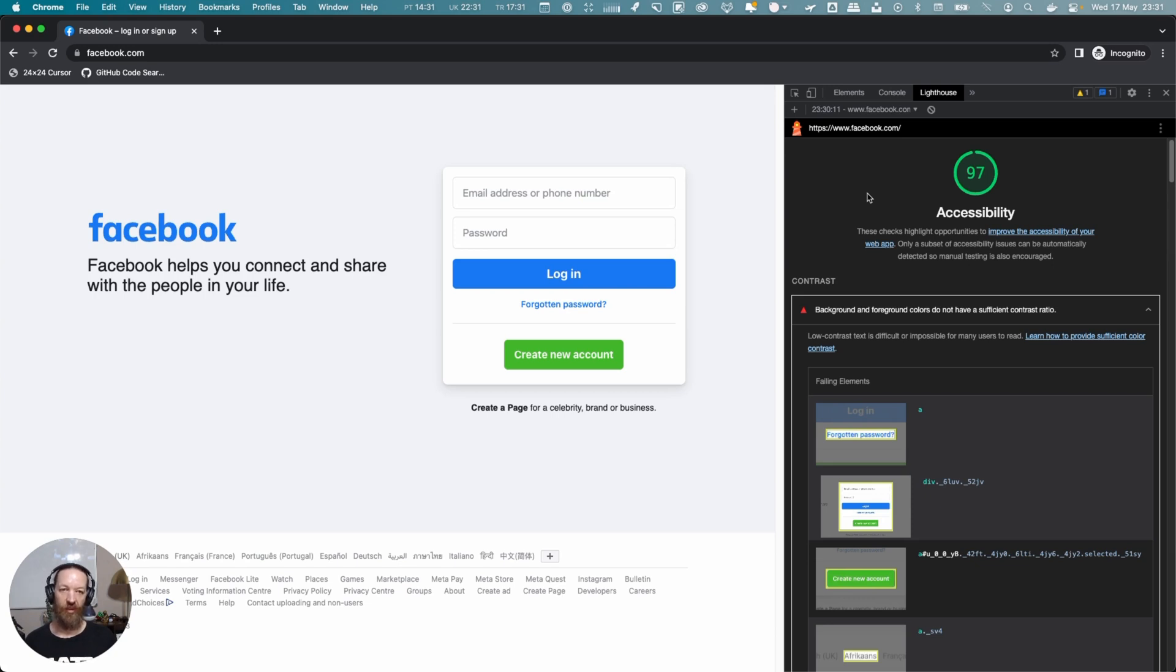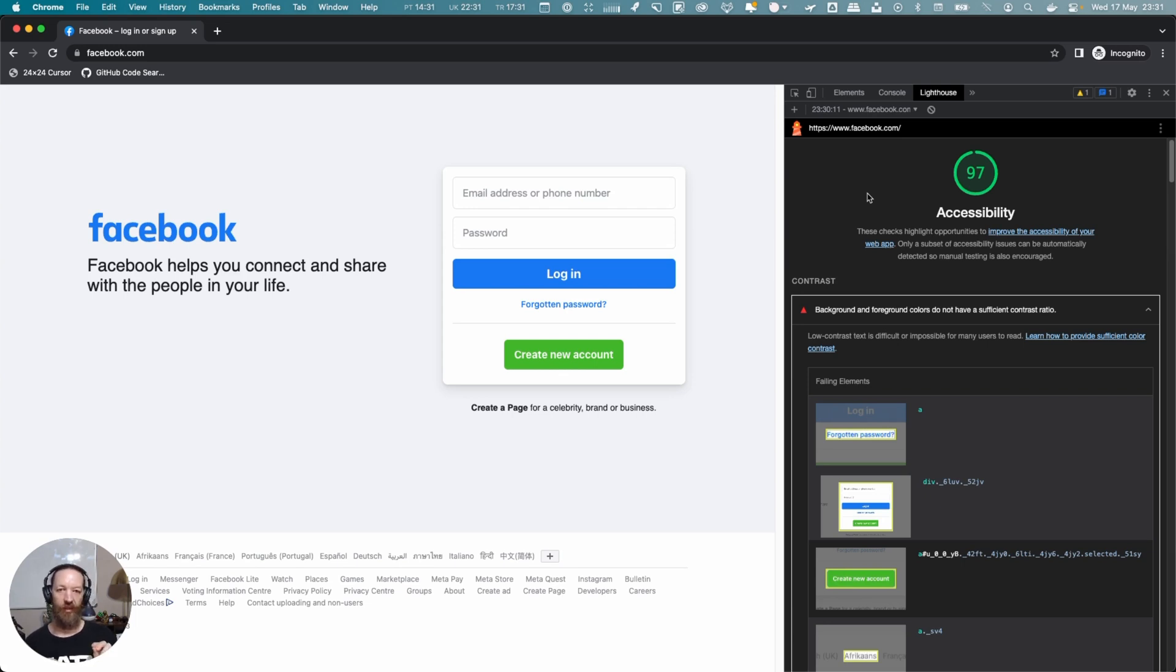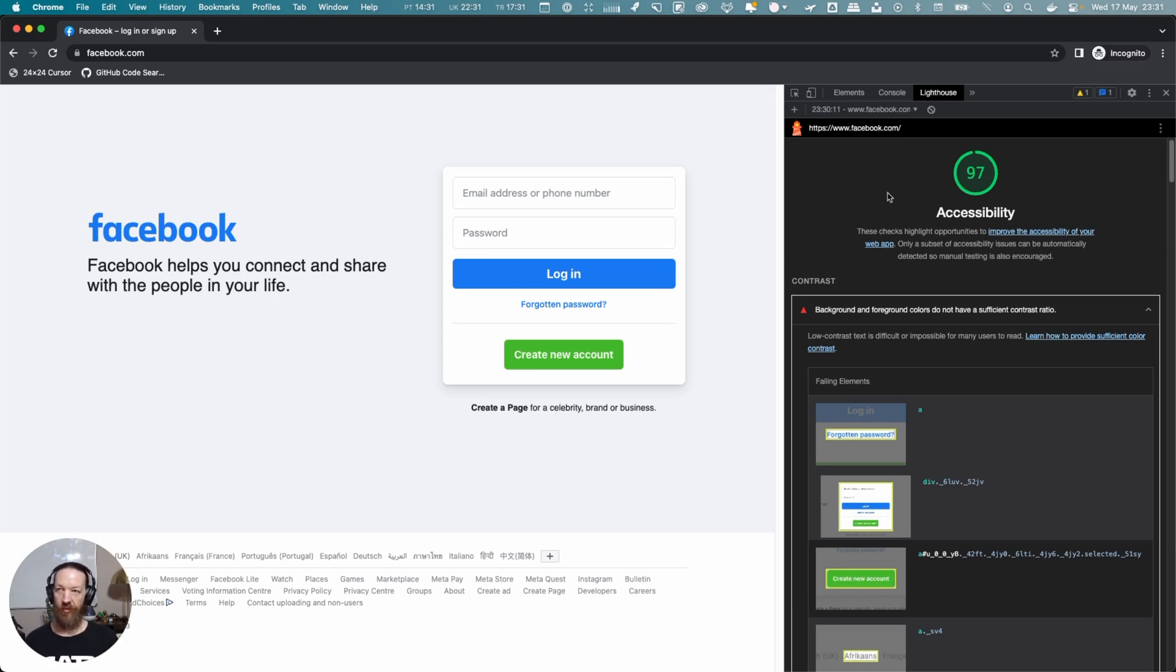That's why it's important to not only rely on a single tool when you're doing these audits. Over and above the fact that there are some things you need to test manually, it's also important to not only rely on a single automated tool and assume if Lighthouse gives you 97 you're good.